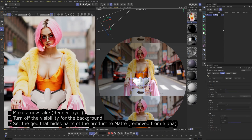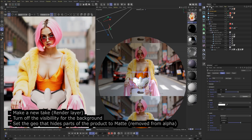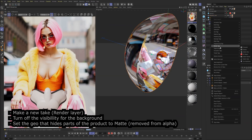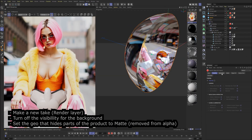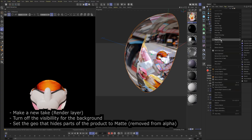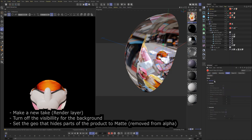Make a new take or a render layer, depending on the 3D program. This is good practice as I might want to go back and reiterate if I don't like the final result. When the render layer is checked on, all changes affect only that layer. I turn off the visibility of the background because I only need the product for the final render. I also set the extra geometry to matte, so it hides the parts of the product behind it and removes it from the alpha channel.